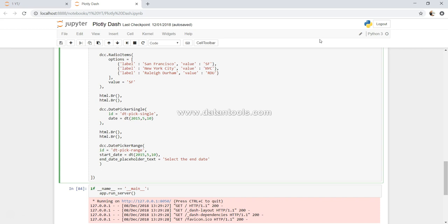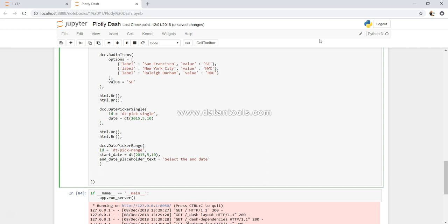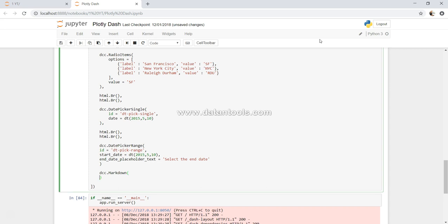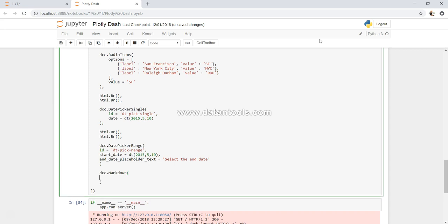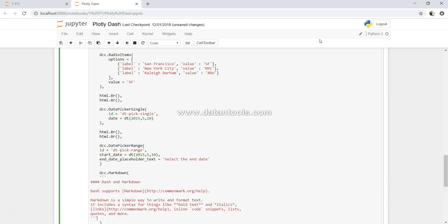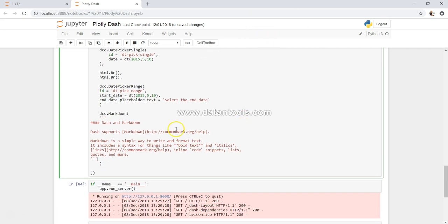Dash supports markdown, and let's see how we can create a very simple markdown document. What we have is basically DCC.markdown, and I have a very simple markdown text over here. This is basically a starting point, and this is a three quotes ending point. Within this you can specify the links like this.